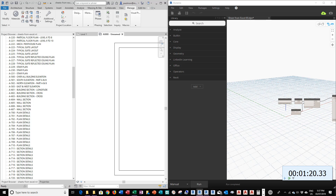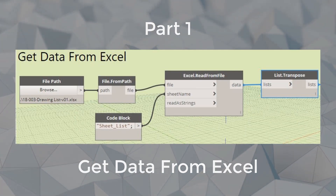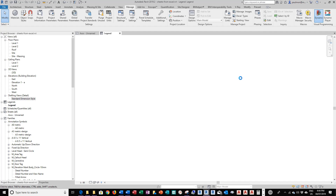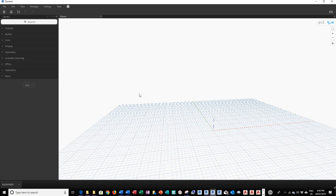Now we're going to look at how to create this Dynamo script from the beginning. Once you have the exercise file open, toggle to the Manage tab and click on the Dynamo command button. Dynamo will start. When you see the new Dynamo application window, click on the New option to create a new Dynamo graph. When you see the graphic area and the command panel on the left, you're ready to create your Dynamo graph program.